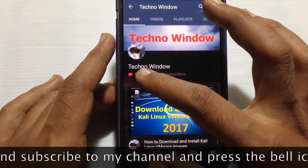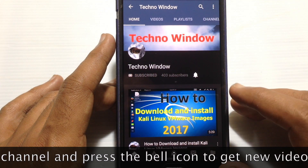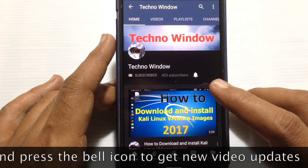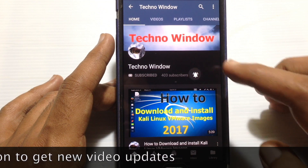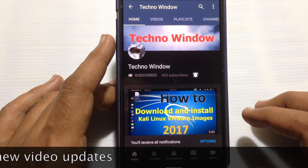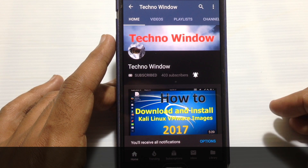Also tap on the bell button to receive notifications about all new videos. Thank you for watching.